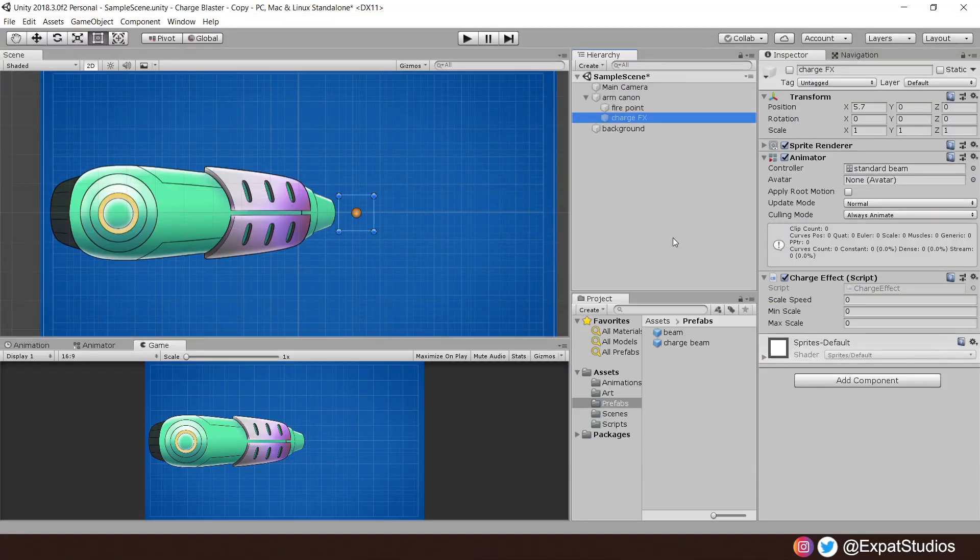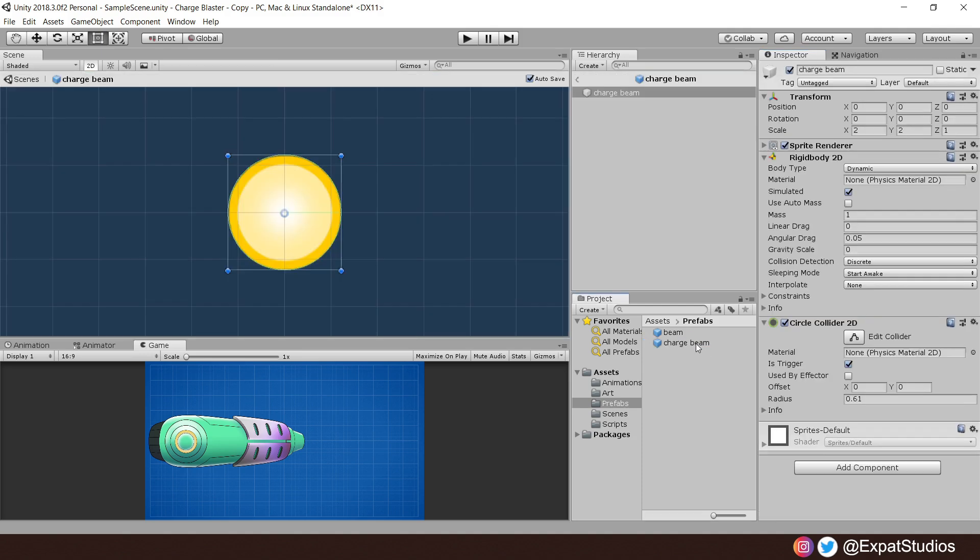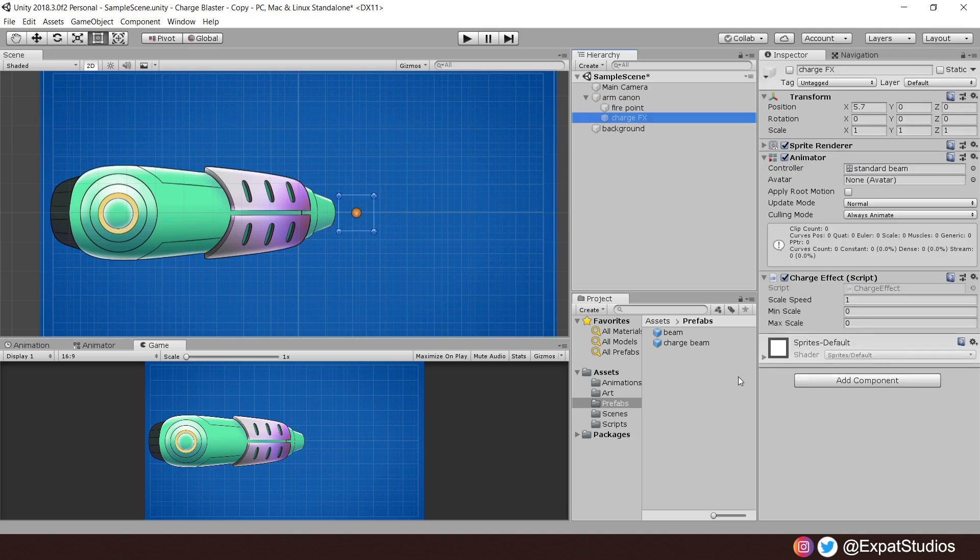Let's set up the values for the charge effect. As we're going to be charging for a second, I'm going to give it a scale speed of 1. The max scale of the object will be the size of the charge beam. So if you have a look at the charge beam, you'll see it has a scale of 2 on the X and Y. We double its size. So I will have the max scale as 2. So let's hit save and give this a final test.